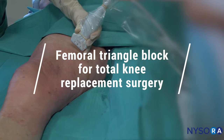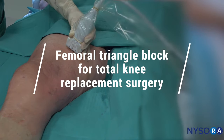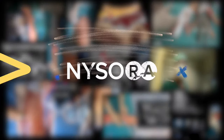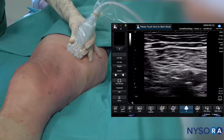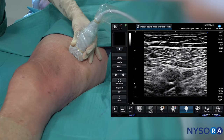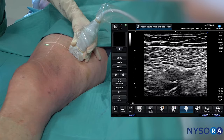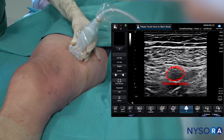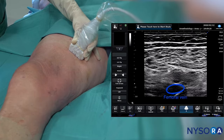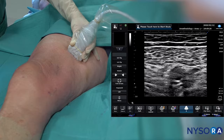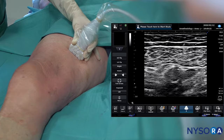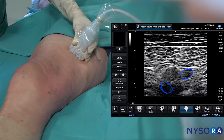We're going to perform a femoral triangle block in a patient having a total knee replacement surgery. The transducer is placed on the medial aspect of the leg, and our initial goal is to visualize the femoral artery and the femoral vessels that surround it. On top of the femoral artery, we see the sartorius muscle, and underneath we see two femoral veins.